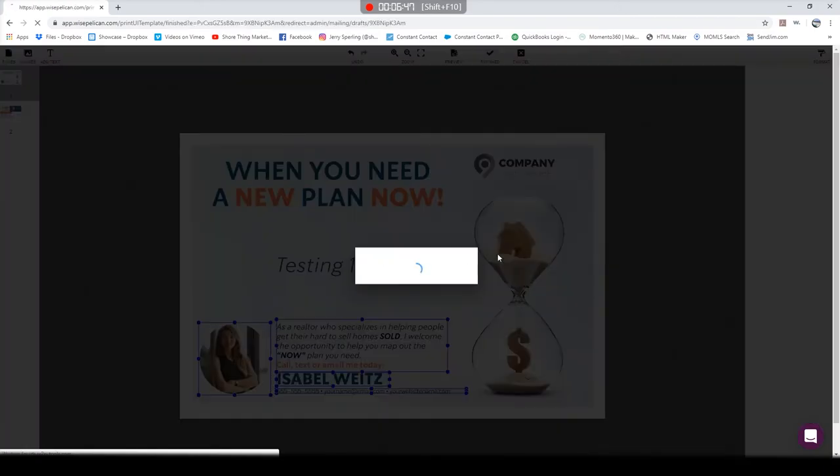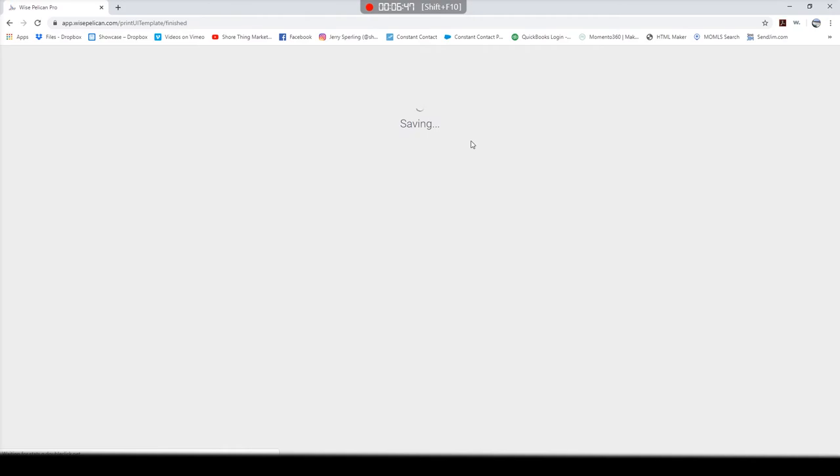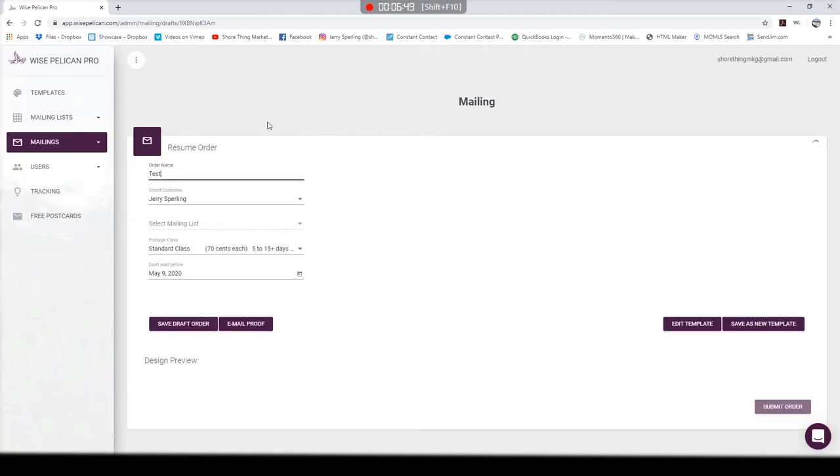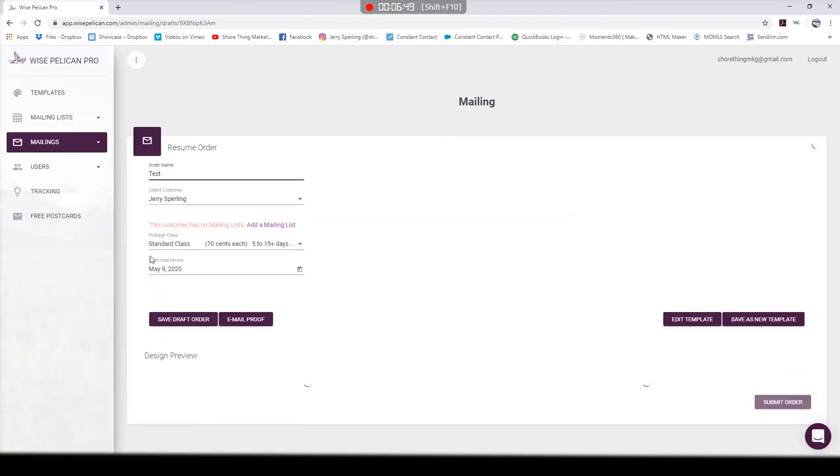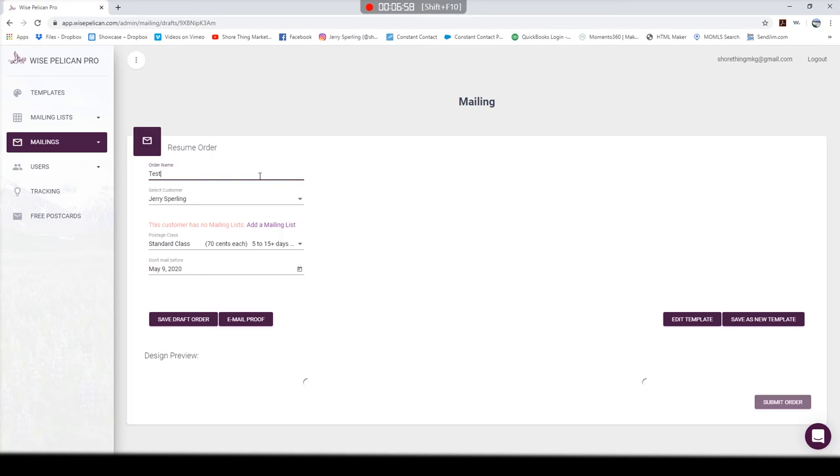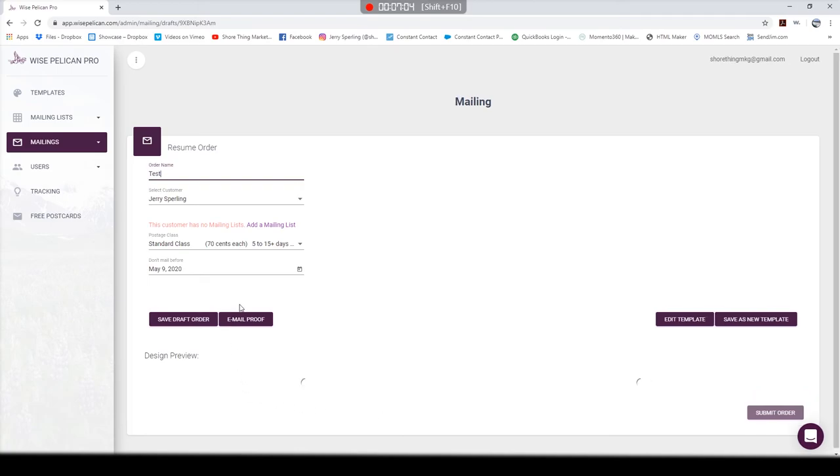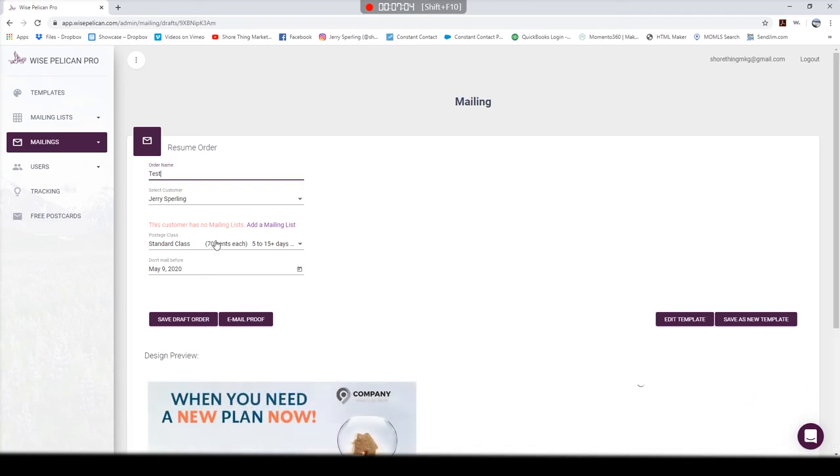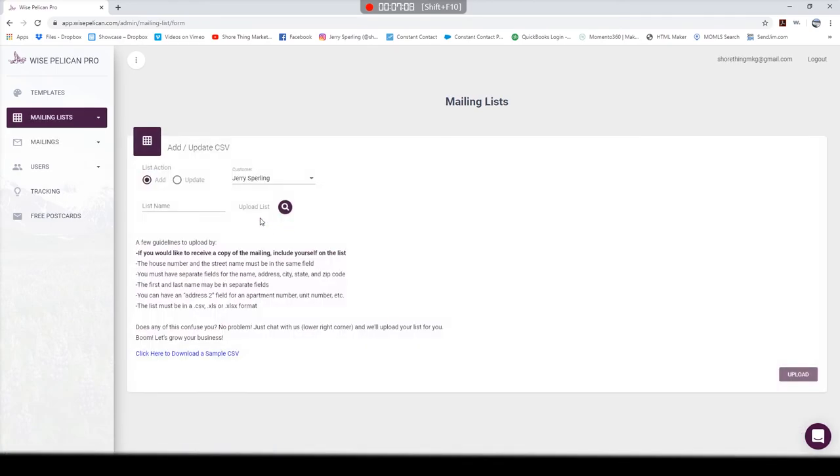I mentioned earlier that they do offer a service where they will make a custom postcard for you. So if you're having trouble, I think they charge about $70 to do it, which is really a great value. It's honestly cheaper than I would charge. Make sure you take advantage of that. If you have some ideas that you really want to get into that postcard, let them do it for you. It'll be a great time saver for that price.